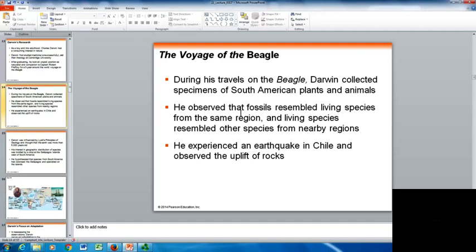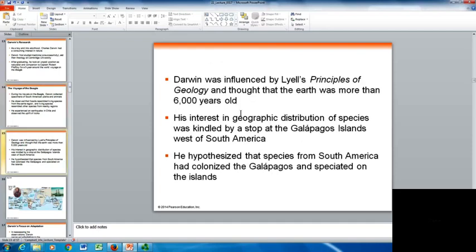While out on the voyage, Darwin experienced an earthquake in Chile and observed the uplift of rocks. He was influenced by Lyell's principles of geology and thought that the Earth was actually more than 6,000 years old. His interest in geography and the geographic distribution of species was kindled by a stop at the Galapagos Islands, located west of South America. He hypothesized that species from South America had colonized the Galapagos and then speciated — turned into their own unique species — while on the island.